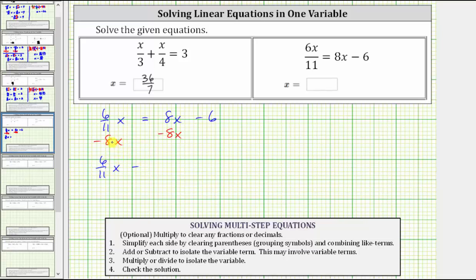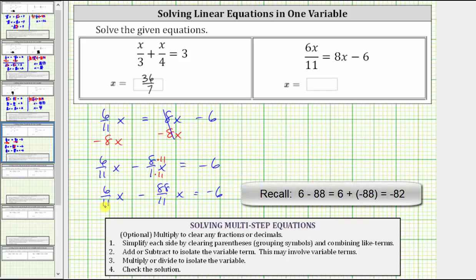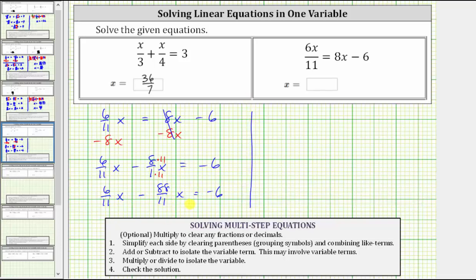Because we have a fraction, I'm going to write eight as eight over one. On the right side, this difference is zero and we still have negative six. Now this looks like the first equation where we have like terms on the left side that we can combine after obtaining a common denominator. The least common denominator here is 11. We rewrite eight over one as an equivalent fraction with denominator 11 by multiplying numerator and denominator by 11. This gives us six-elevenths x minus 88-elevenths x equals negative six. Combining like terms by subtracting the coefficients: six-elevenths minus 88-elevenths gives negative 82-elevenths x equals negative six.